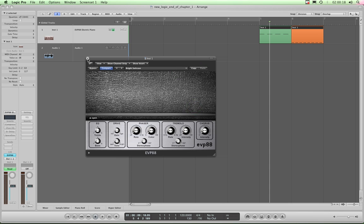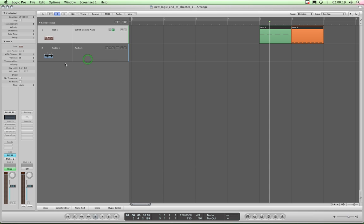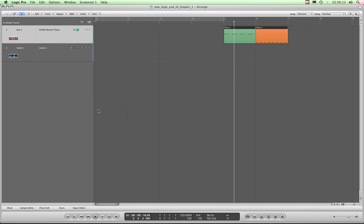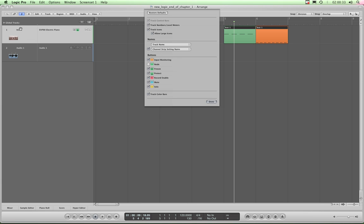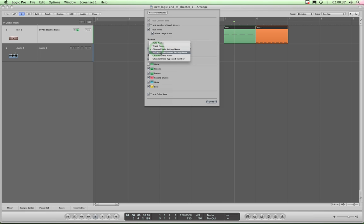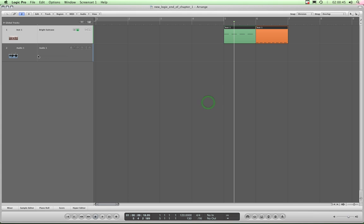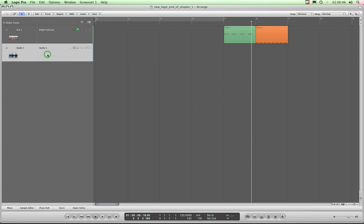But if I assign that to bright suitcase and close it. Okay, close the inspector column. And now again configure that track header, control left click, configure track header. Now watch this. Channel strip, it's showing you the instrument assigned as well as the fact that it's an instrument track. I'll change it to software instrument setting name and it now shows bright suitcase, so I know this is the instrument one and it's on the bright suitcase setting.